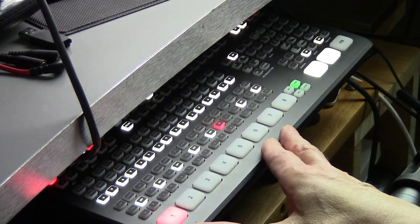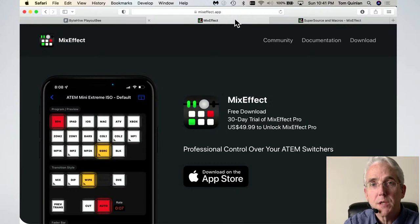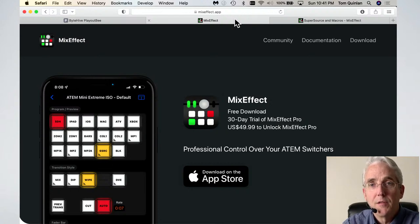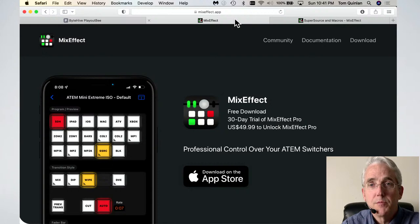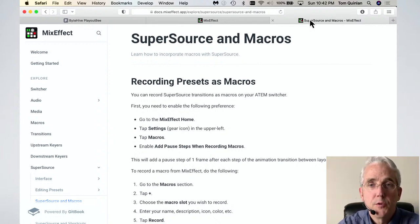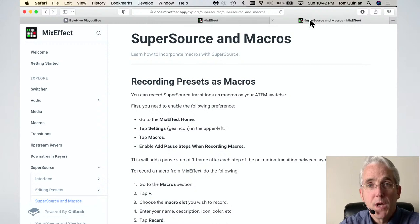I've got the ATEM Mini Extreme ISO, which has the capability of doing what Blackmagic Design calls SuperSource. MixEffect is a great little app by developer Adam Tao that lets you do animated SuperSource. A few months ago, Adam added the ability to tie a macro you create for the ATEM into one of the animated SuperSource presets. That's what we're going to do — create a macro involving the HyperDeck simulator and tie it to one of these animated presets.